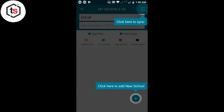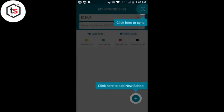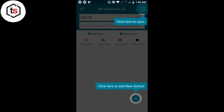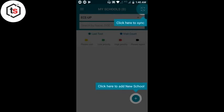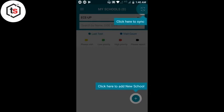इसके बाद सबसे ऊपर right side corner पे देखते हैं जहाँ पे एक symbol बना हुआ है, 'Click here to sync' लिखा है। तो इसी symbol पे हमें click करके data को sync करना है।